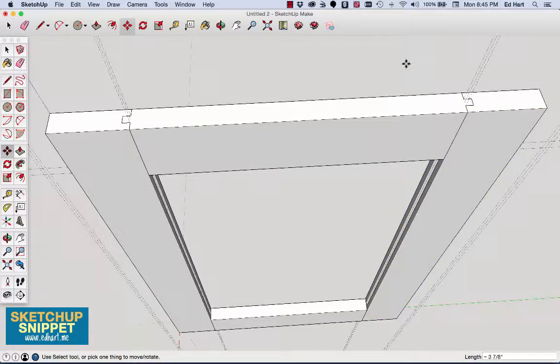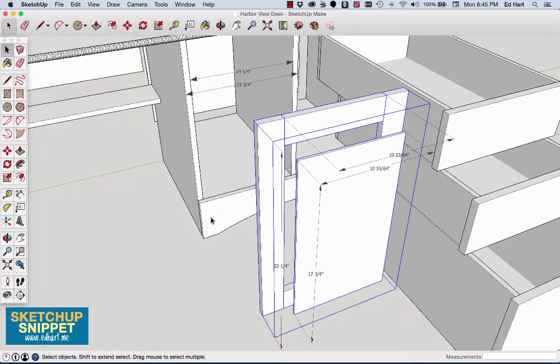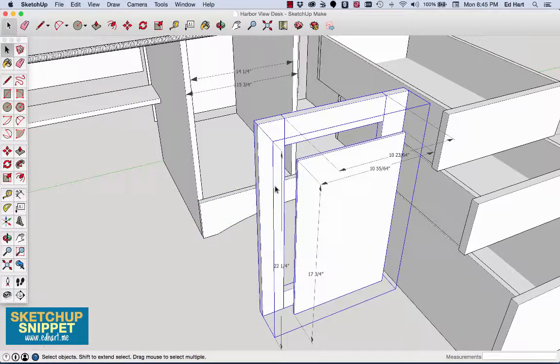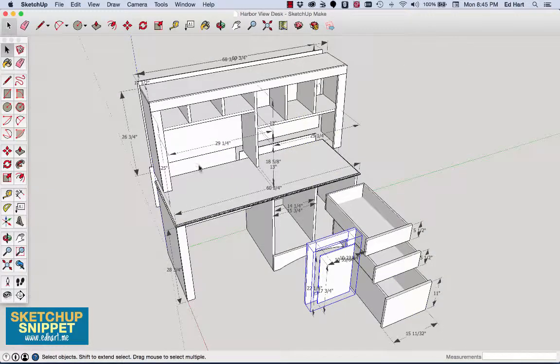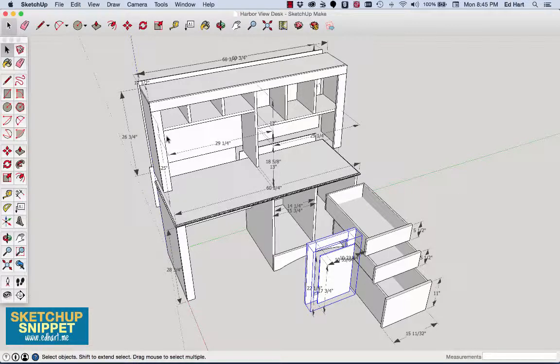So, that's how you create the grooved rails and styles in SketchUp for the purpose, at least, of making this cabinet door. And you can use it for lots of other purposes, too. So, if you're interested in this desk or any one of my other projects, head on over to my site at edhart.me and check them out. I've got lots of projects for you to look into. Thanks so much for watching.